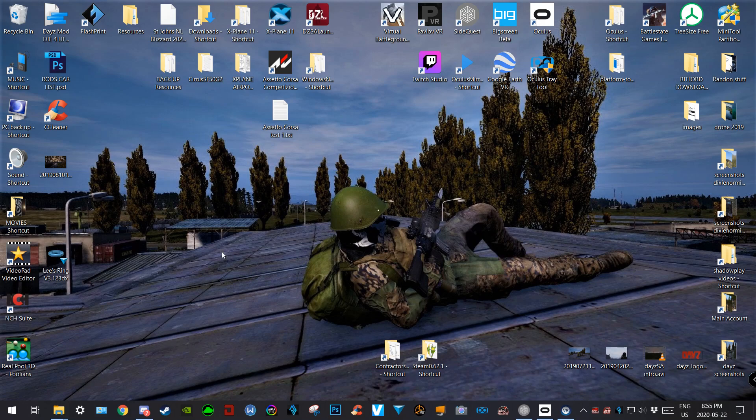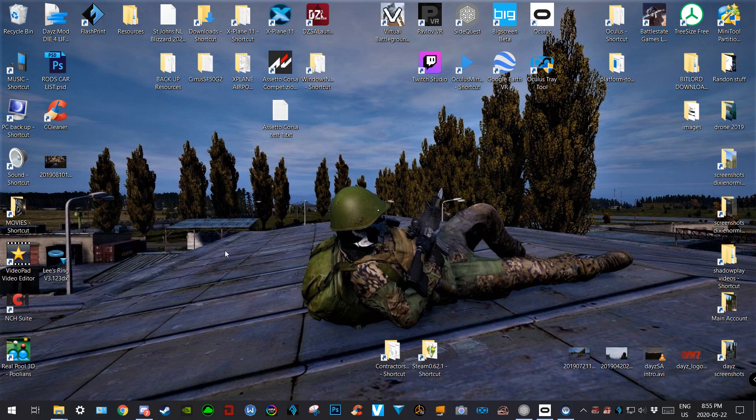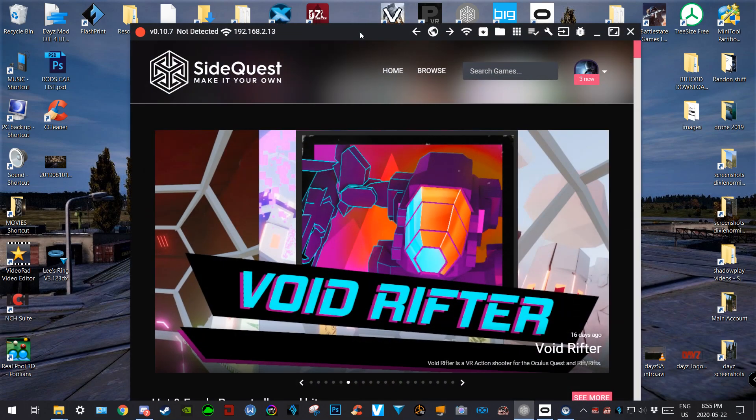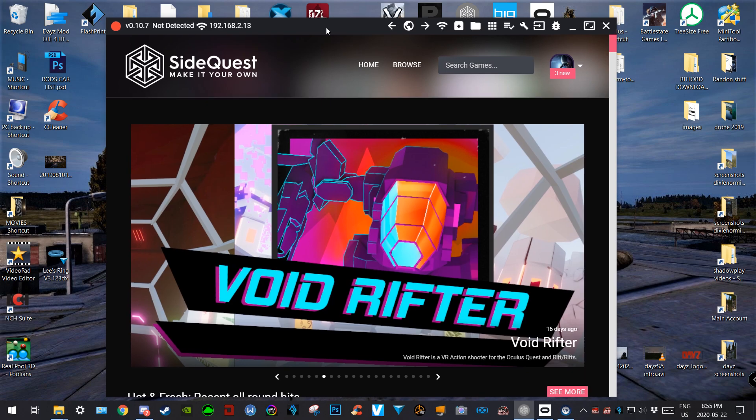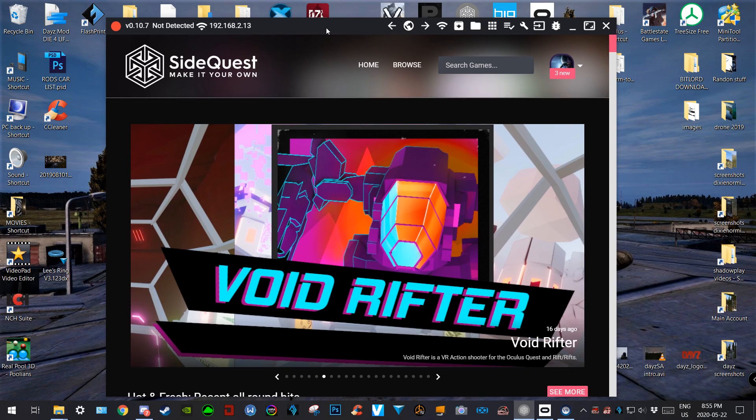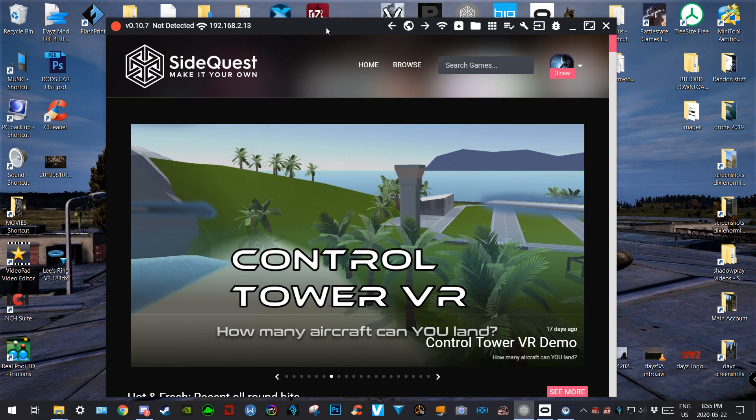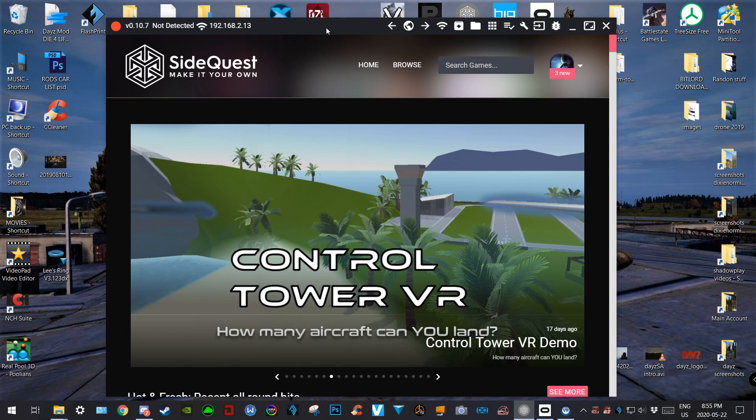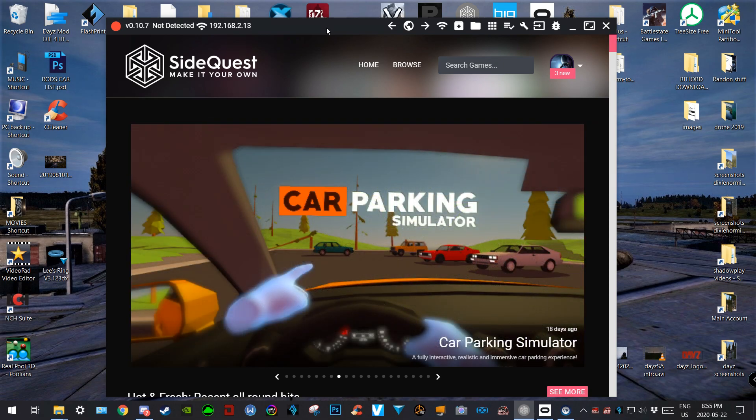...need to have your Quest in developer mode. So if you are using SideQuest to sideload stuff to your Quest already, you would have to have that done. I'll put a link in the description of how to enable developer mode. It's pretty straightforward - you just need to install a driver and you need to enable...